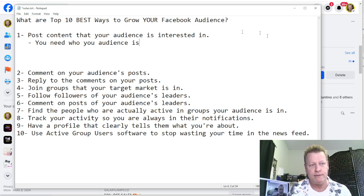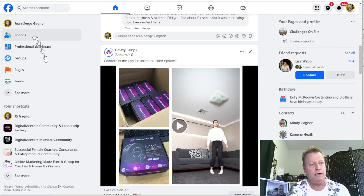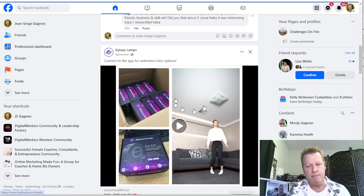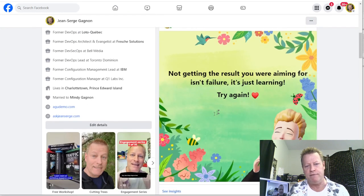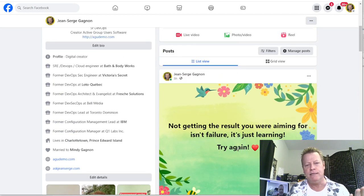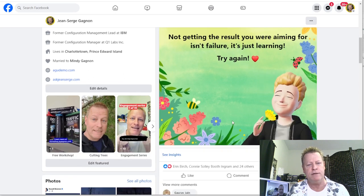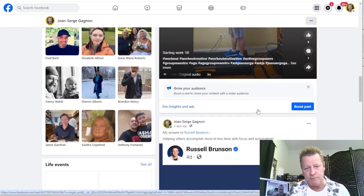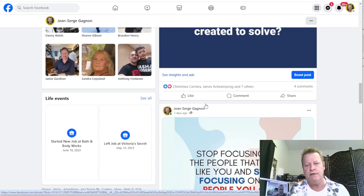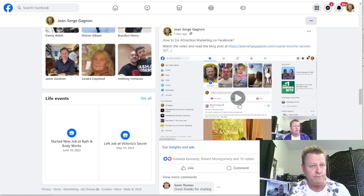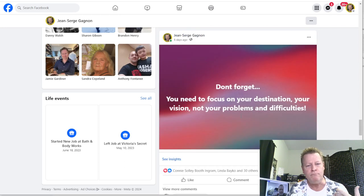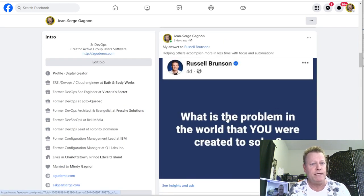Looking at my posts on my page — I posted something five hours ago and already have 11 comments. My audience is interested in affirmations, mantras, quotes, workout content, and I also share Russell Brunson's stuff and do videos like this one. I post things I know my audience is interested in.